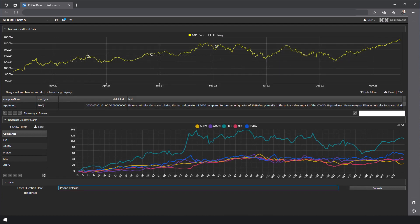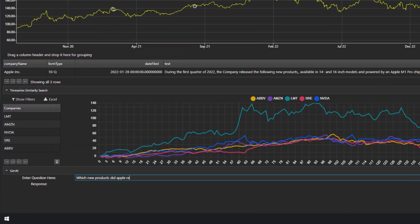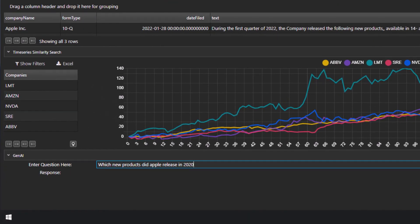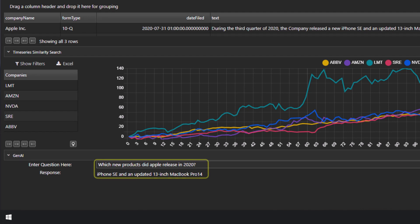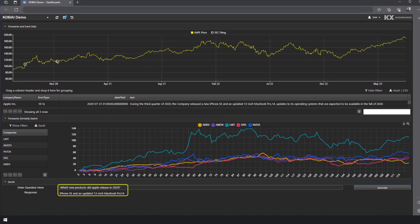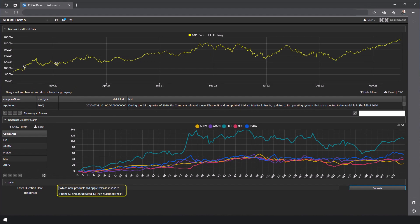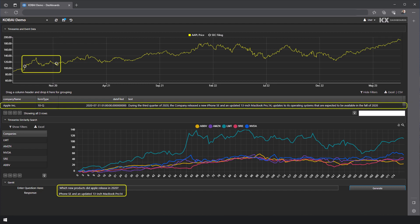Let's expand on this with another natural language query. Which new products did Apple release in 2020? Again, notice how KDB.ai can contextualize the query, highlight the point-in-time market value, and then the relevant information from Apple's associated SEC filings.